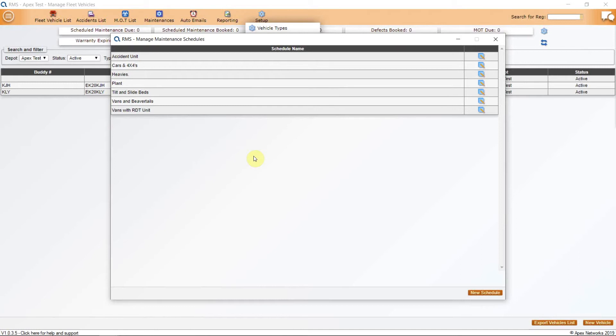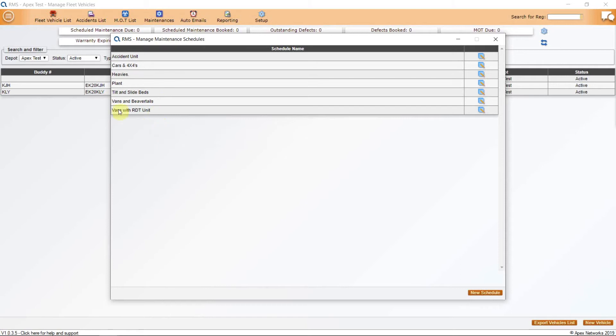For instance, if you have a category for vans, these can include not only service vans, but also three and a half tonne beaver tails. The only variant that we recommend to your vans would be vans and vans with RDTs, as those with an RDT unit will have different inspection schedules and require a tachograph.